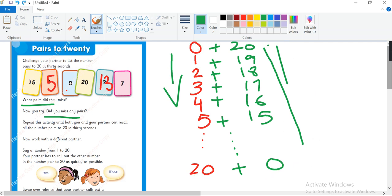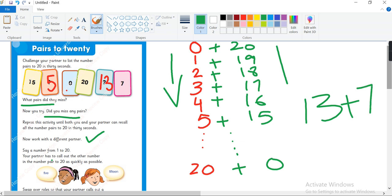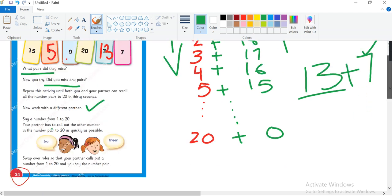Okay, so next thing is now work with a different partner. Okay, students can do it in class. Say a number from 1 to 20. Your partner has to call out the other number in the number pair to 20 as quickly as possible. For example, if I say 13, your partner will quickly say 7. Okay, and then swap the rule.